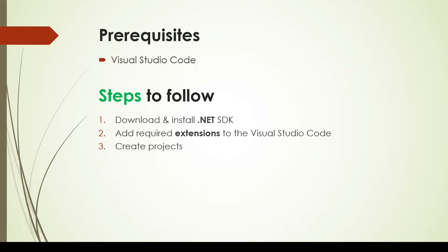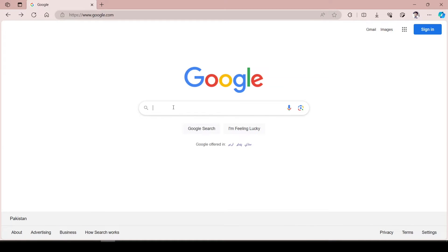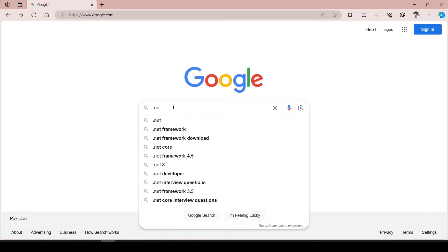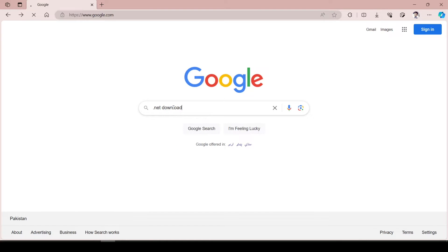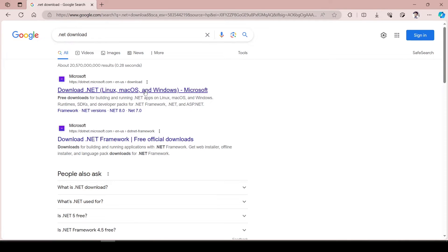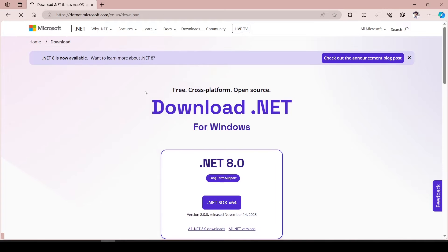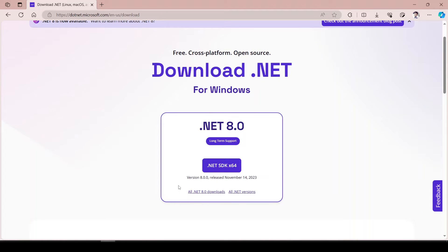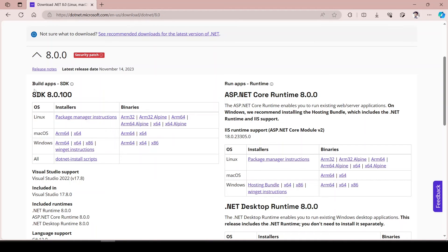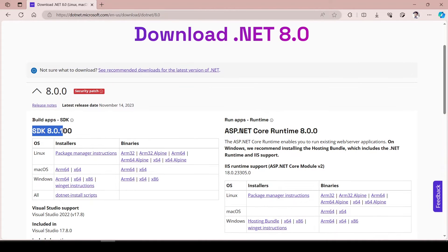Now let's go to our browser and download the .NET SDK. Here you have to search '.NET Download' and go to the first link. From there you can see that we have a link for Windows. You can go to other variants of .NET 8 by going to that link. From here you can see that .NET 8 is the latest version, and this is the SDK that is required for installation.